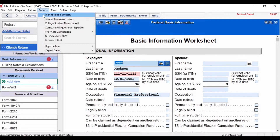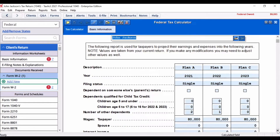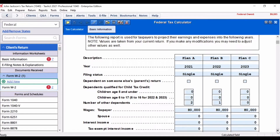To open the tax calculator, select Reports from the menu bar, then Tax Calculator. With the tax calculator, you will first want to briefly describe the various situation and indicate the affected tax years.